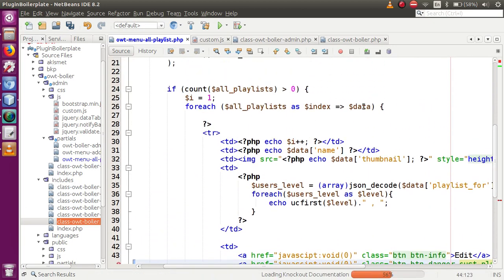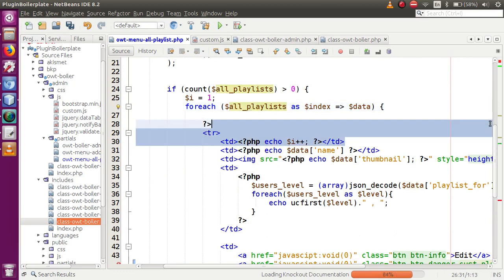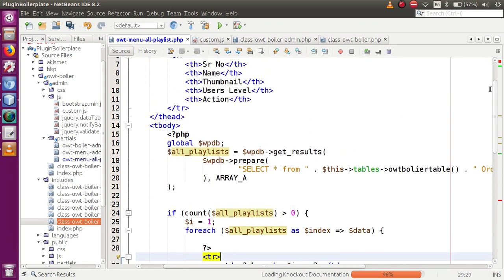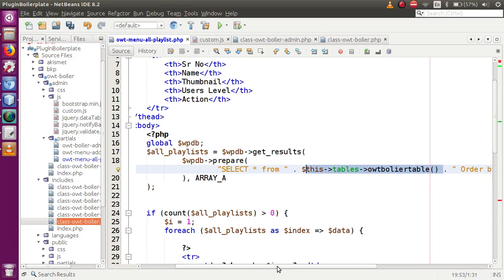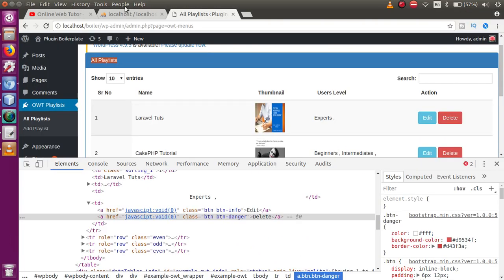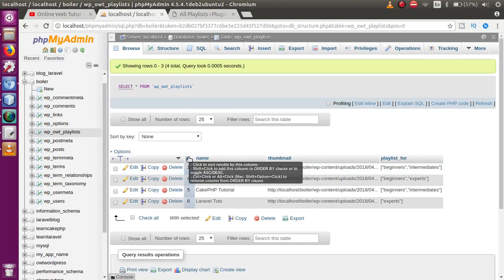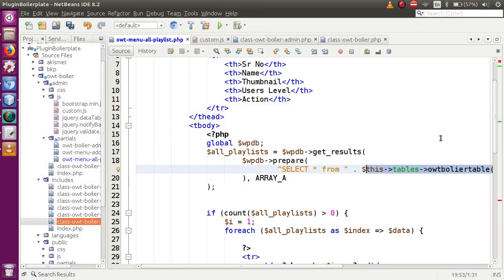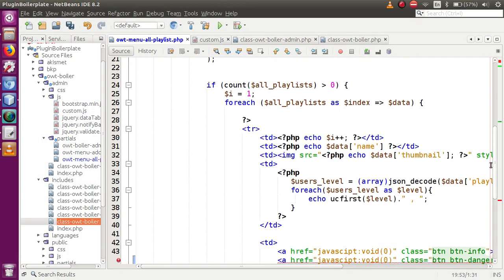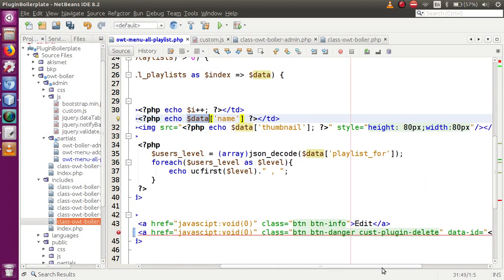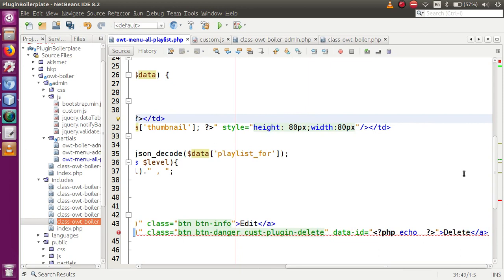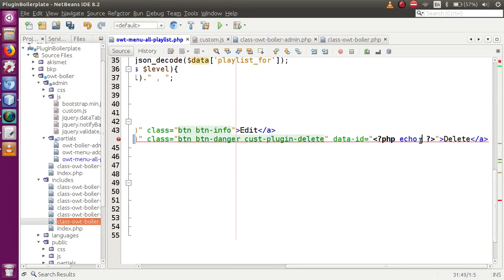Within the data-id attribute, use PHP echo to output the row's ID. The data we are iterating over comes from the details — we are selecting all records from our 'owt_playlist' table. We take the ID from that data variable and assign it to the data-id attribute.